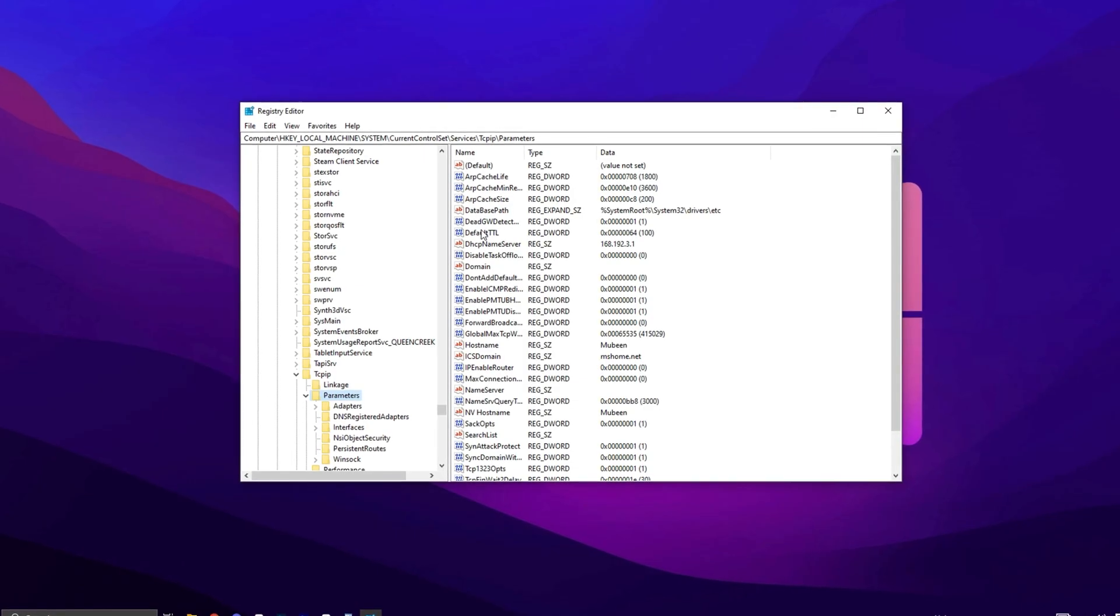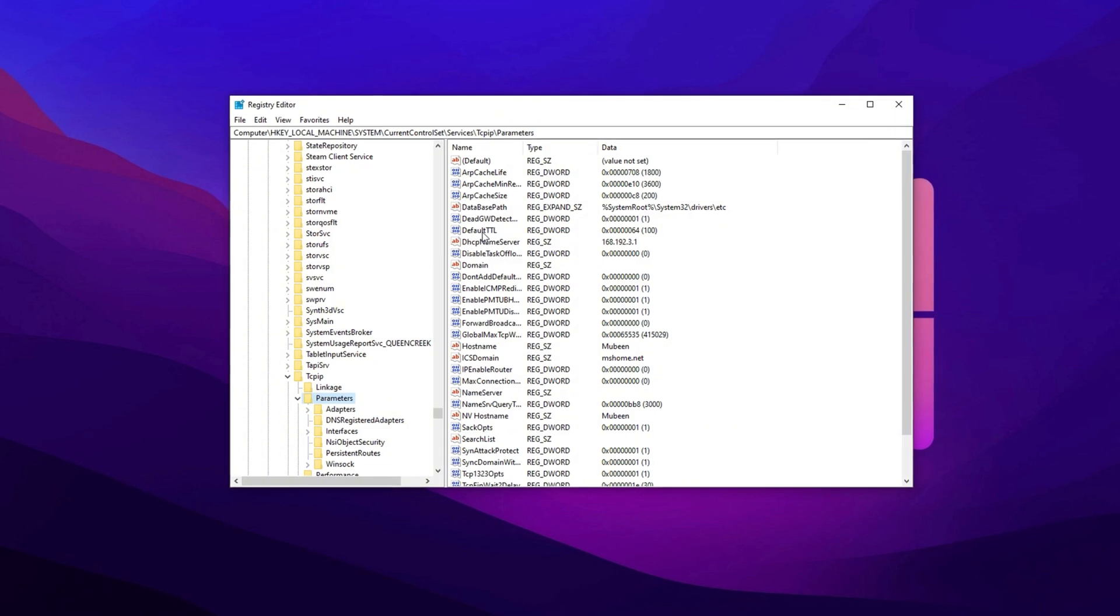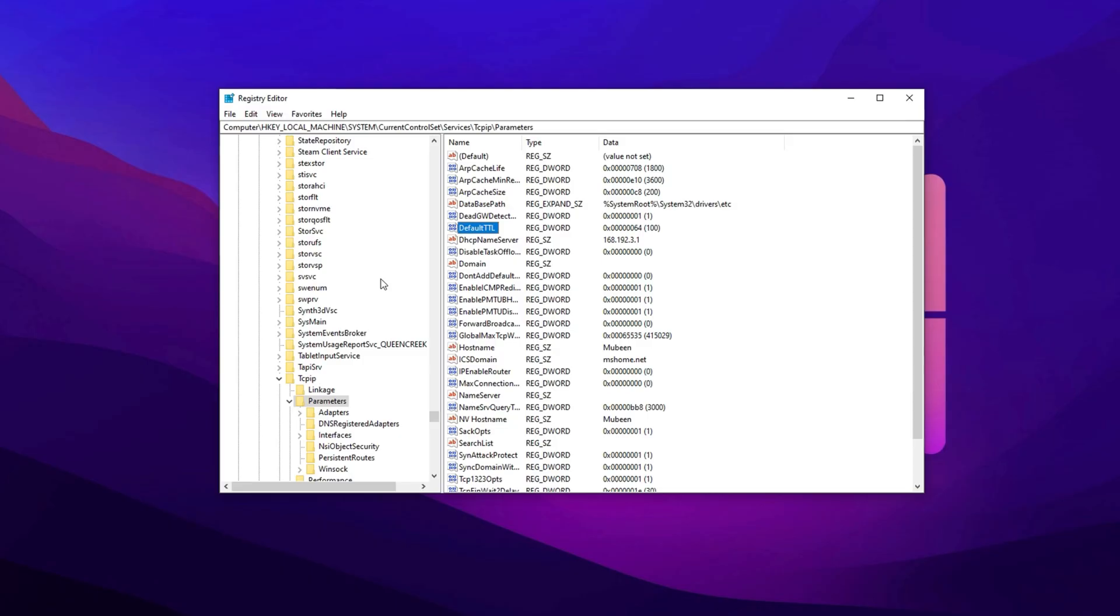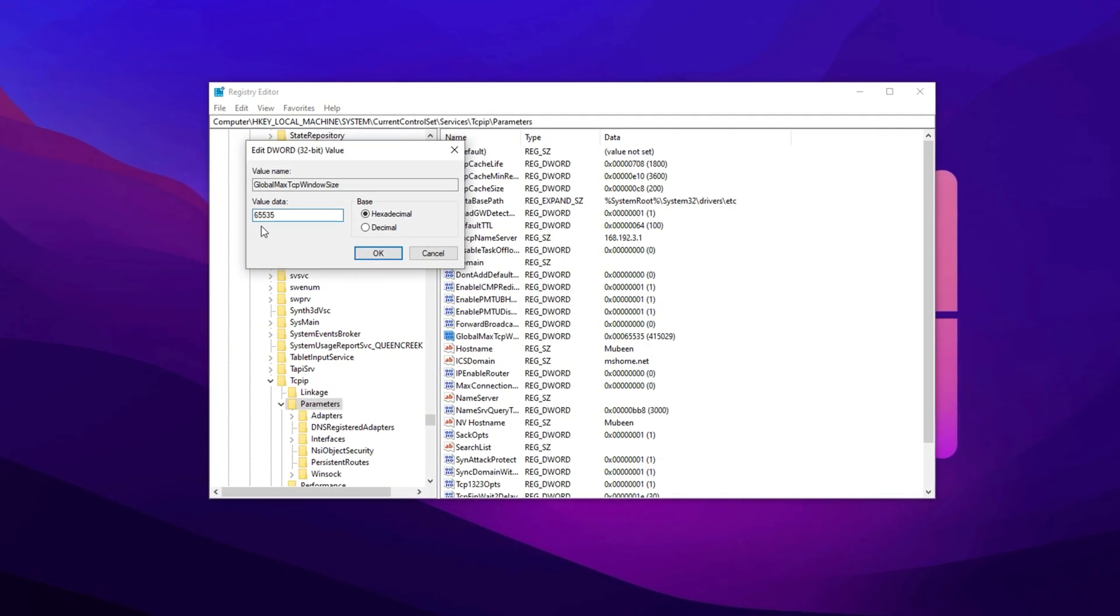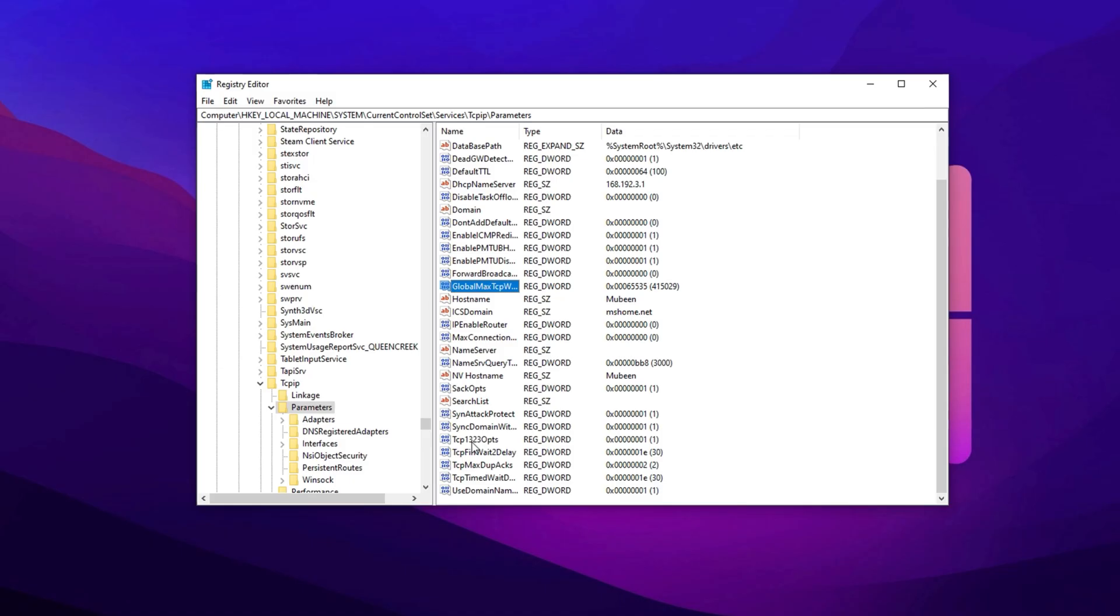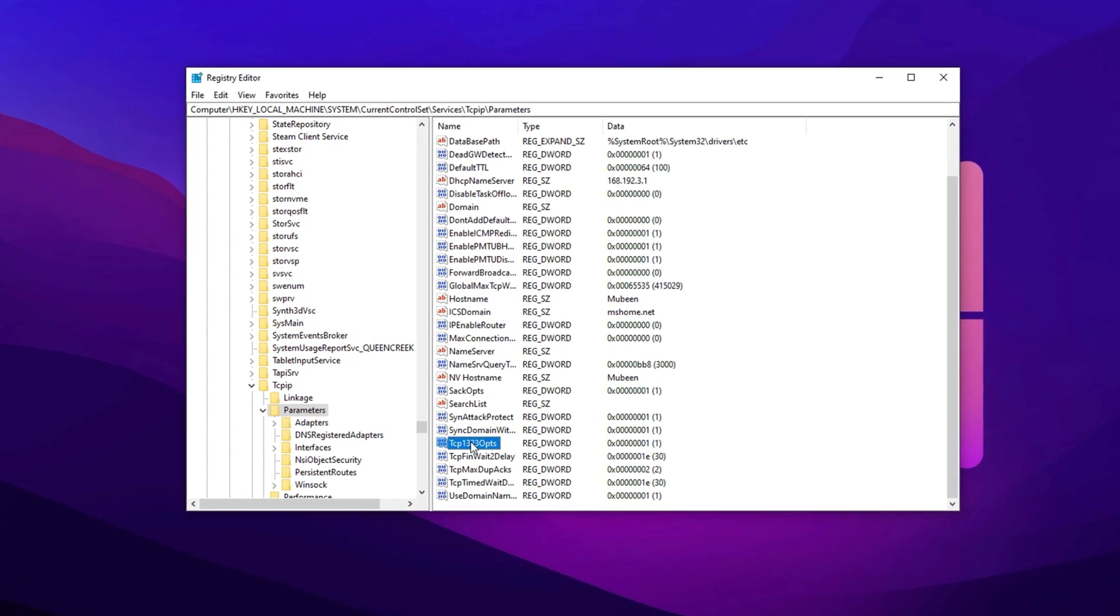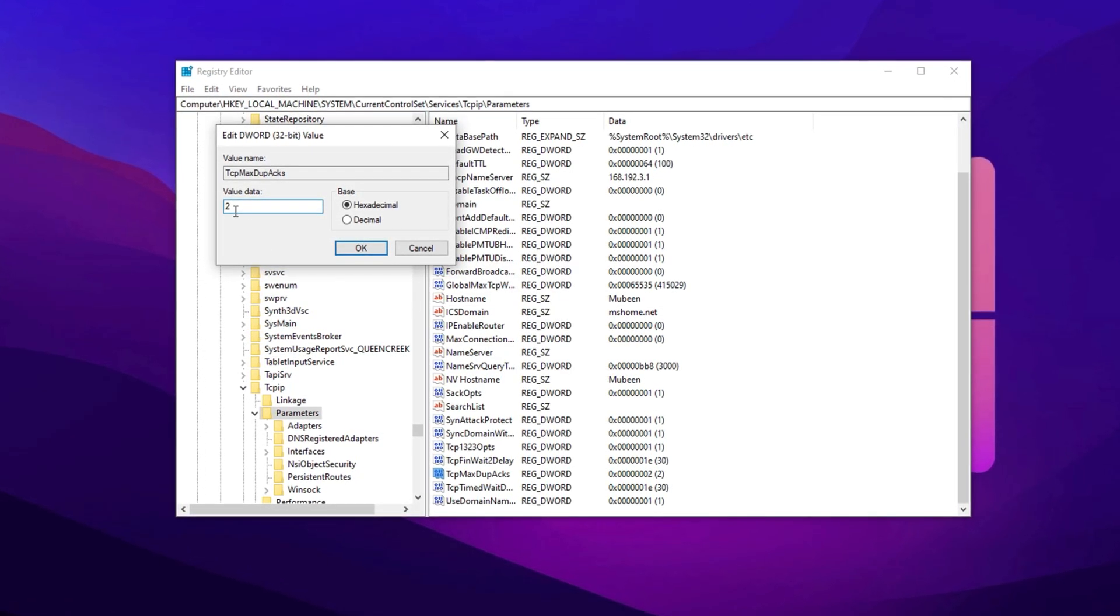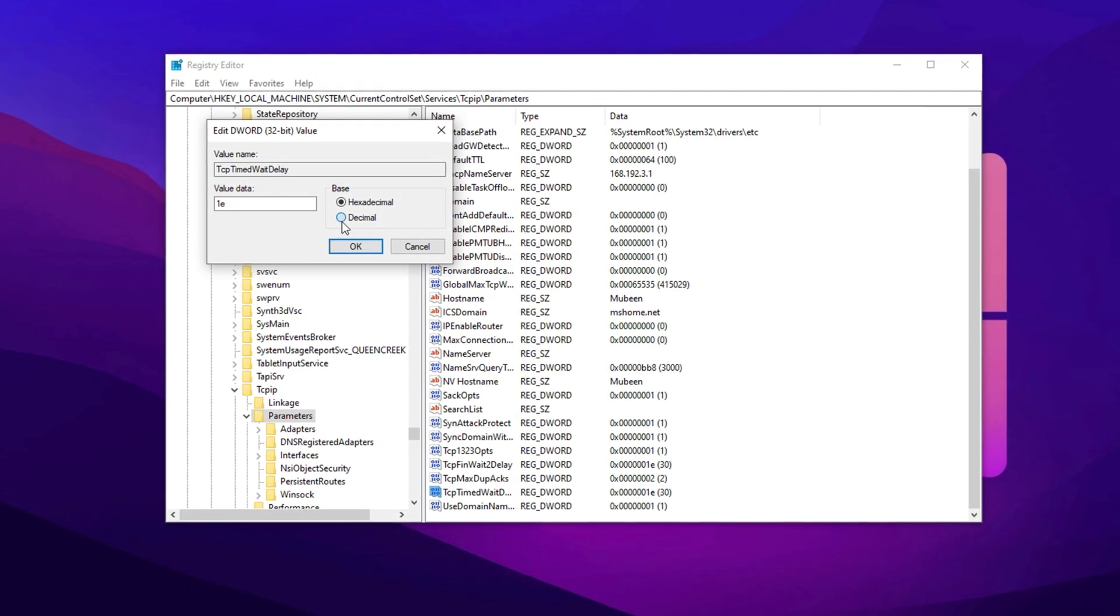Now in the right column, you'll find multiple entries to adjust for TCP optimization. First, double-click on Default TTL and set the value to 64, then click OK. Then find the Global Max TCP Window Size, double-click on it, and set the value to 65535 and hit OK. Now scroll down and find Tcp1323Opts, double-click on it and set the value to 1, then click OK to save. Now double-click on TCP Max Dupax, double-click on it and set its value to 2, then hit OK. Now double-click on TCP Timed Wait Delay, set it to decimal, and set its value to 30, then click OK.